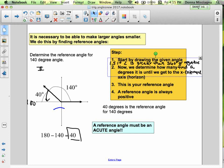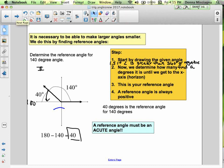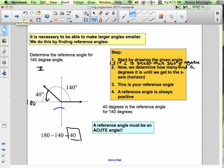Your coterminal angle has to be between 0 and 360. So if we don't have a principal angle to work with, we'll find a coterminal angle to use instead.